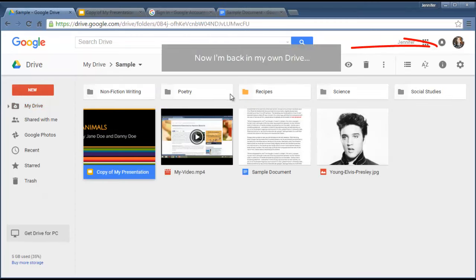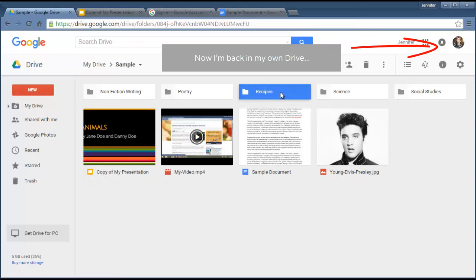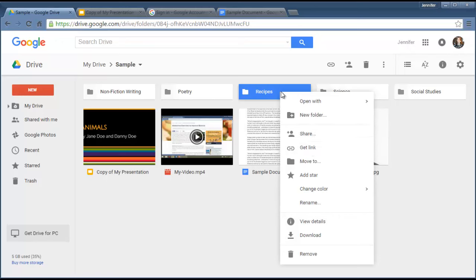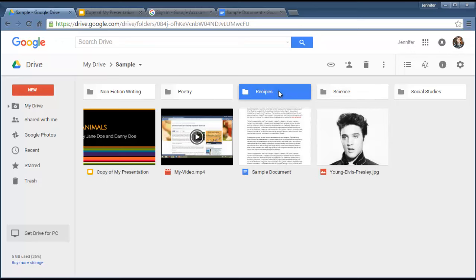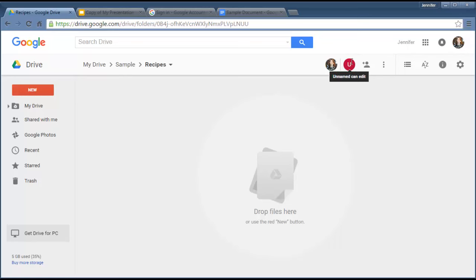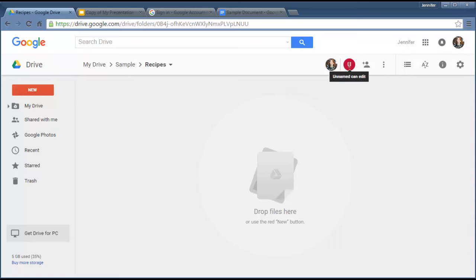I can also share a whole folder if I want to. I would go through the same process. I just click on the folder, I can click Share or Get Link, send it to the person the same way. What will happen once I've shared a whole folder with somebody is that when I open it up, an extra icon will appear that says this other person has permission. It shows that I have access to this folder and I'm the owner, and that somebody else also has editing privileges.